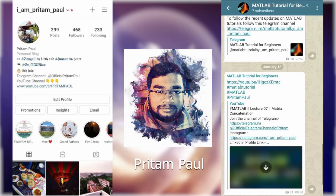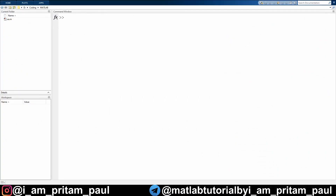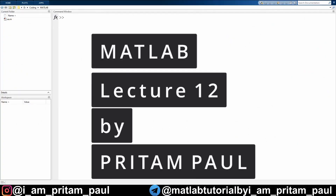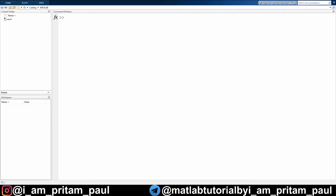You can follow me on Instagram, Telegram, and other social media - links will be in the description. Hello everyone, my name is Pritam Paul and welcome to my YouTube channel. This is another video of my TAB playlist series. If you are new to the channel, please watch this video till the end, hit the like button if you found it useful, subscribe, and press the bell icon for notifications.